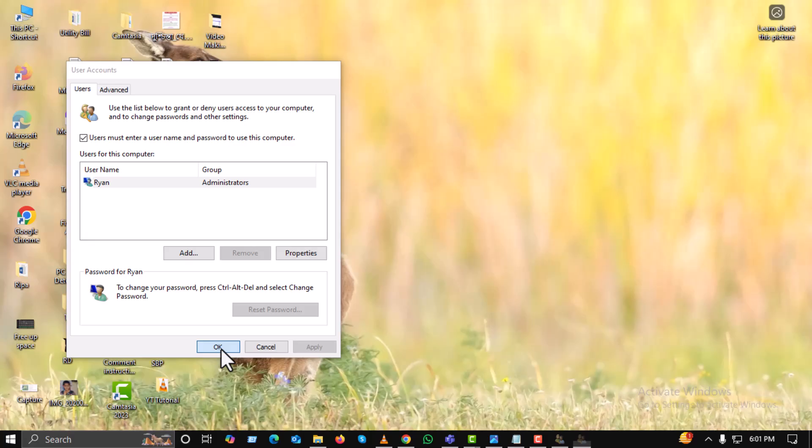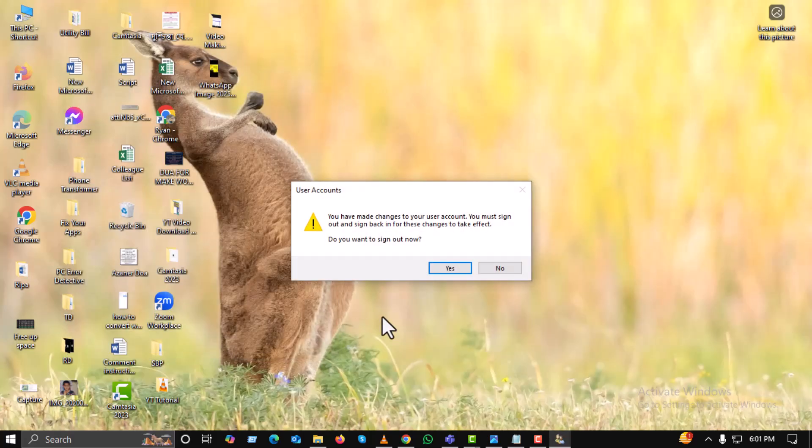A pop-up might appear asking for confirmation. Just click no here to continue with the process.